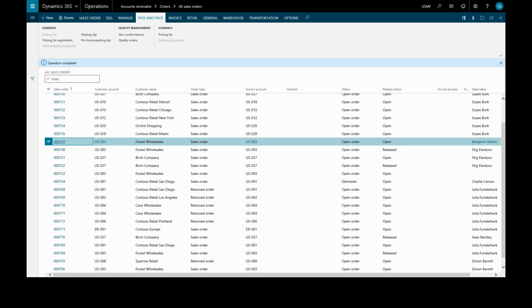Now because the two step process is activated, we'll have to register this picking list. So once again, under the pick and pack tab, we'll click picking list registration.